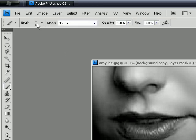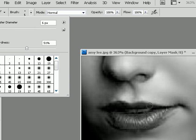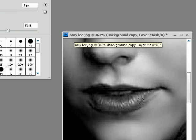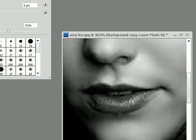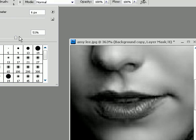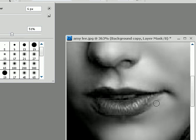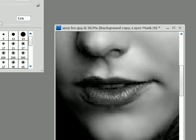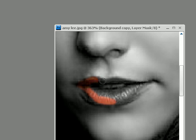Then go over to the paintbrush tool, and then you can go up here and select your settings. For your master diameter, you just want to have it big enough for your picture or whatever you're coloring in. For your hardness level, I would suggest having somewhere around 50%, so it's not too hard, not too soft. Once you're done, just start coloring in the mask to let it show through.